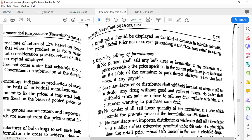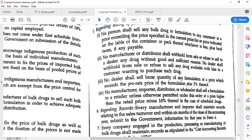No manufacturer or distributor shall withhold from sale or refuse to sell to a dealer any drug without good and sufficient reason. Only if they have sufficient reason can they do so. Similarly, no dealer shall withhold from sale or refuse to sell any drug available with them to a customer wanting to purchase — they cannot refuse to sell.